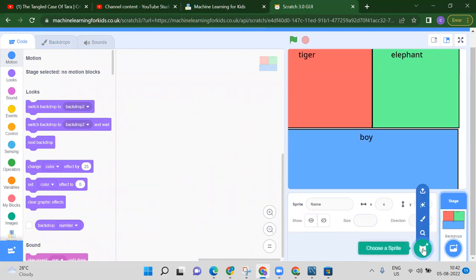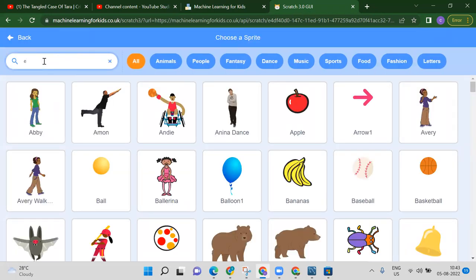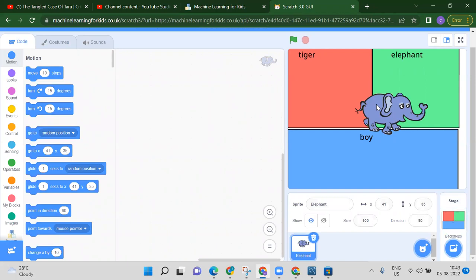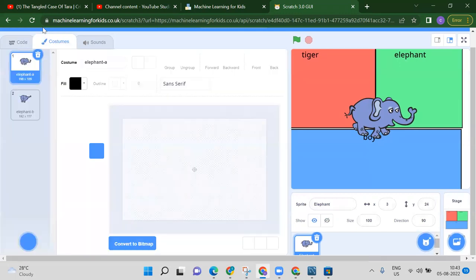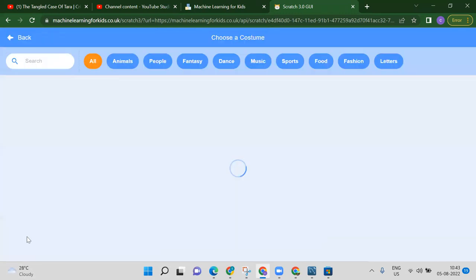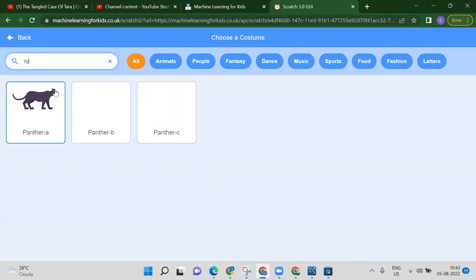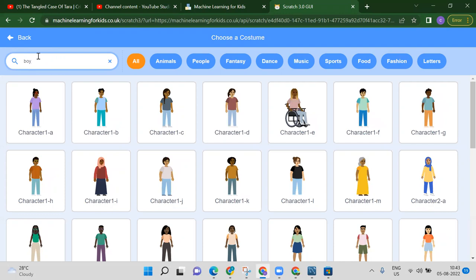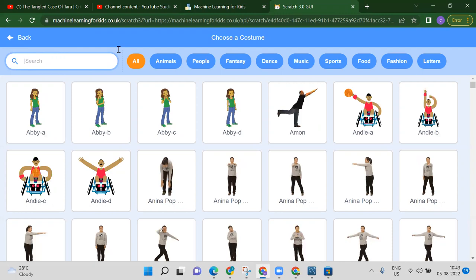Now we add sprites. Click 'Choose a sprite' and search — we have an elephant available. Select the elephant. In this elephant sprite, we need to add costumes. Click 'Choose a costume' and search for tiger — but tiger is not available, so we need to download the tiger image. Also search for boy.